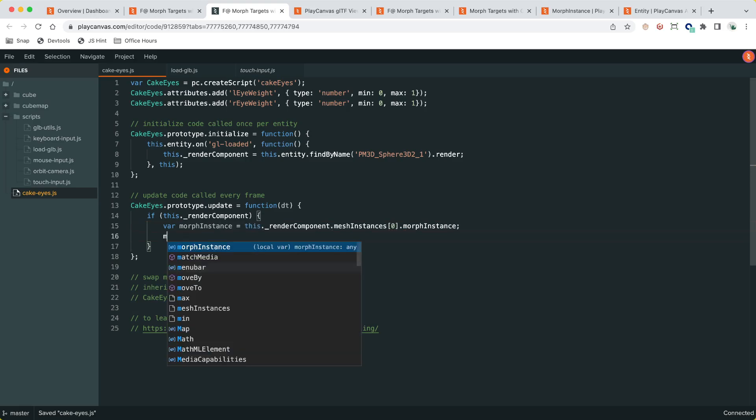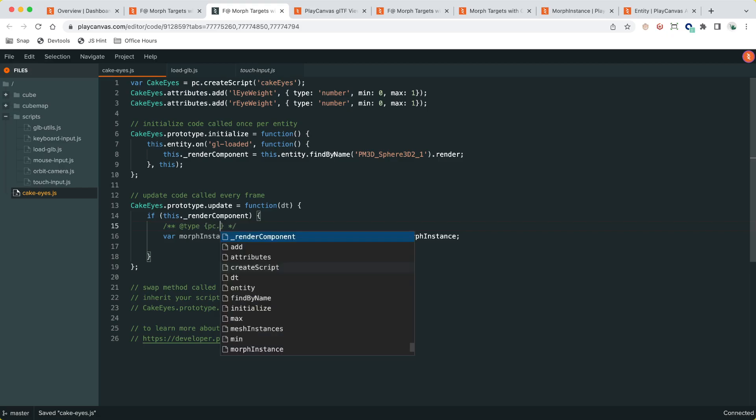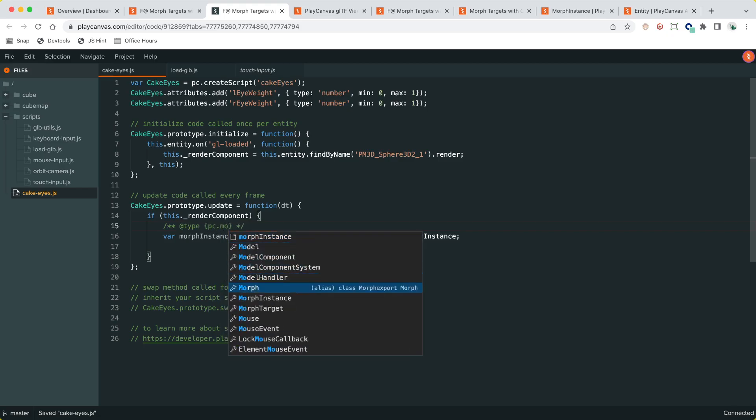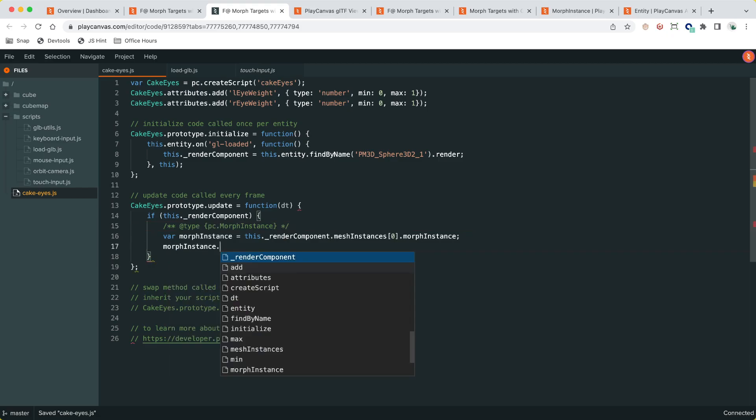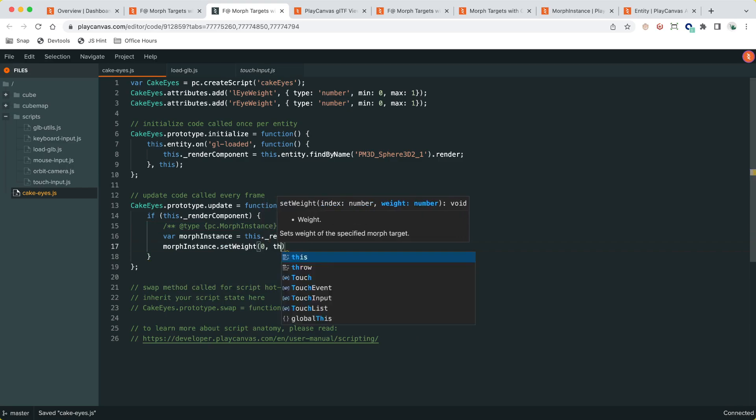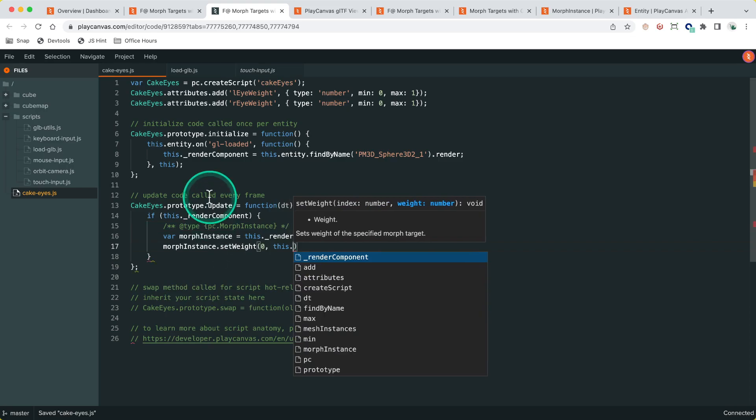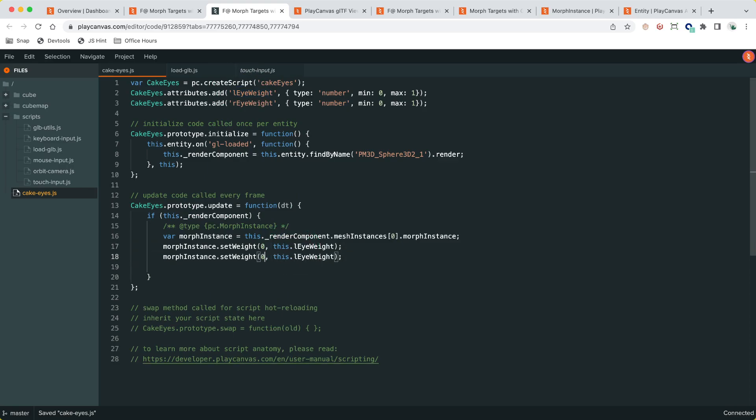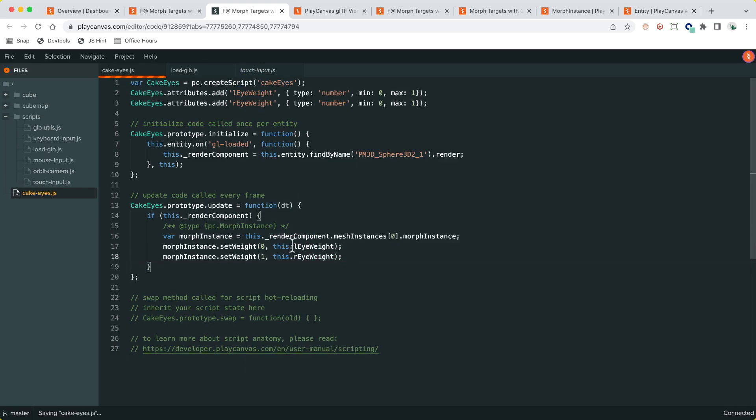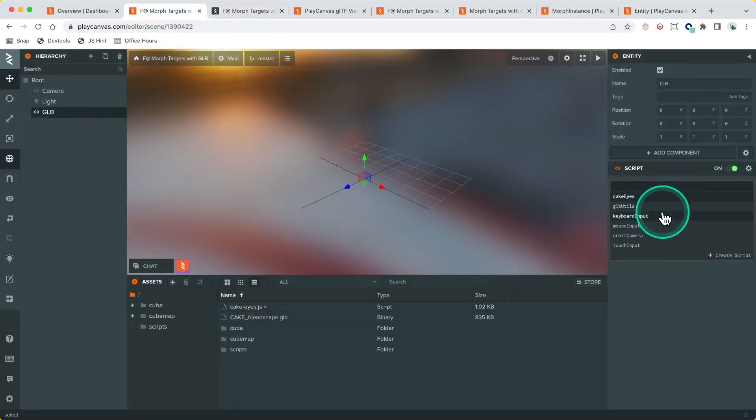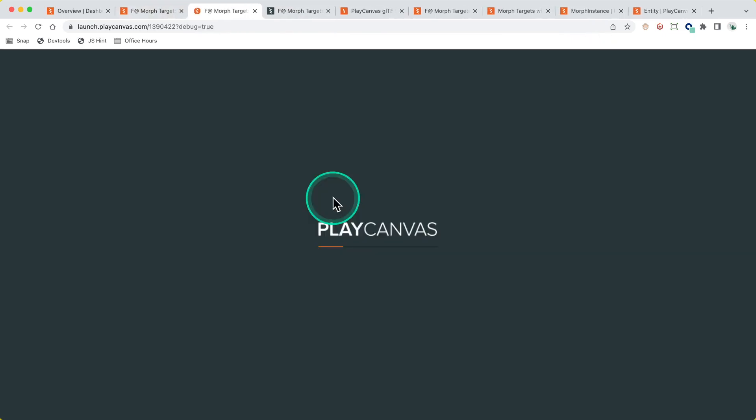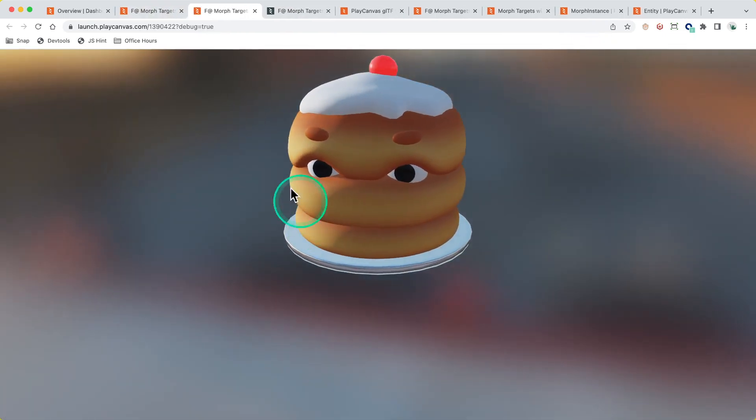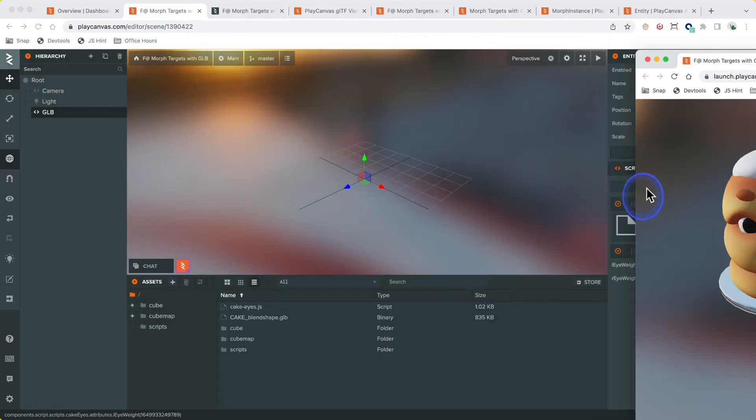To make this easier on our autocomplete, let's set the type to make it easier to work with. This will be pc.MorphInstance. Now we can use it and go setWeight, index zero for the left eye, and this will be this.leftEyeWeight. That should be good. Let's add that to this new part. Let's take a look at this, let's run that and see if that breaks. Cool, that looks good.